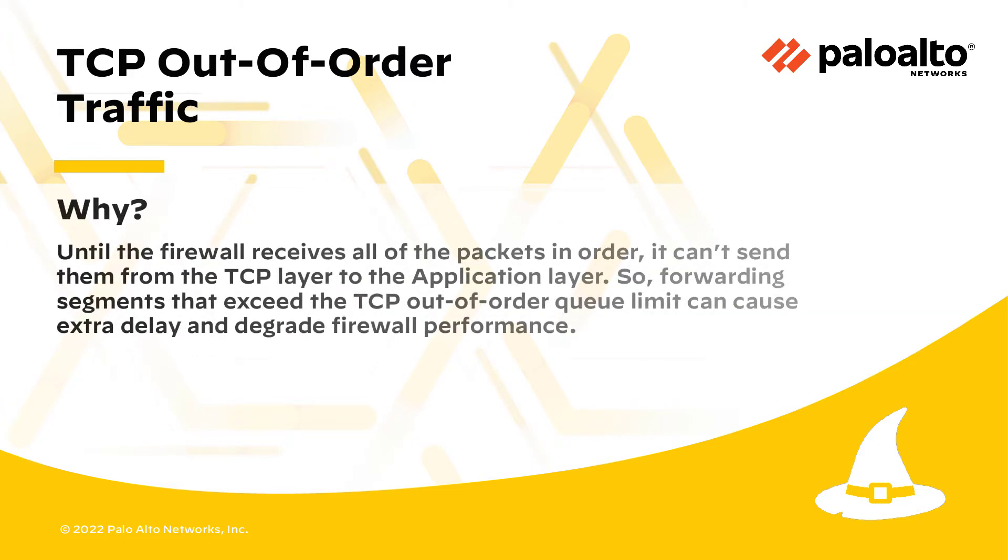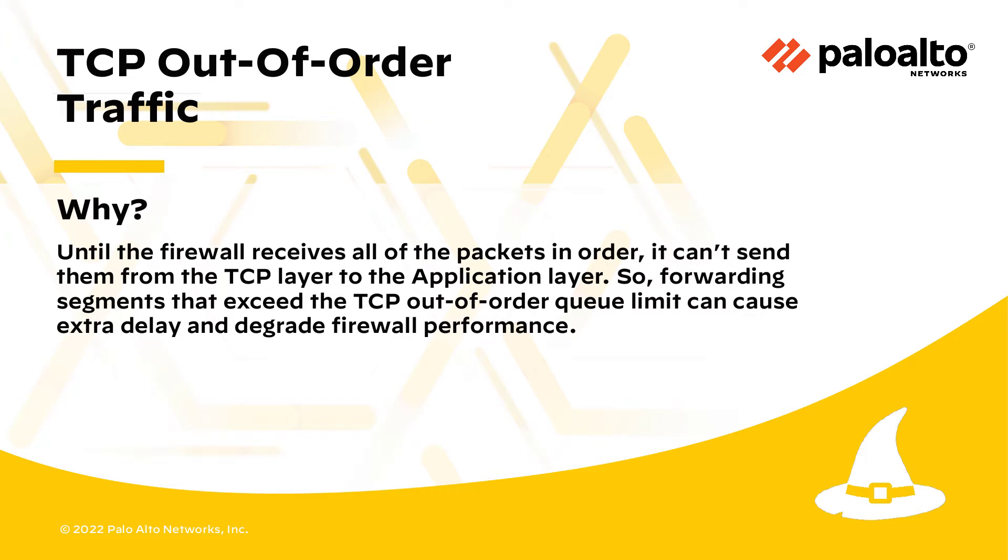Until the firewall receives all of the packets in order, it can't send them from the TCP layer to the application layer, so forwarding segments that exceed the TCP out-of-order queue limit can cause extra delay and degrade firewall performance.